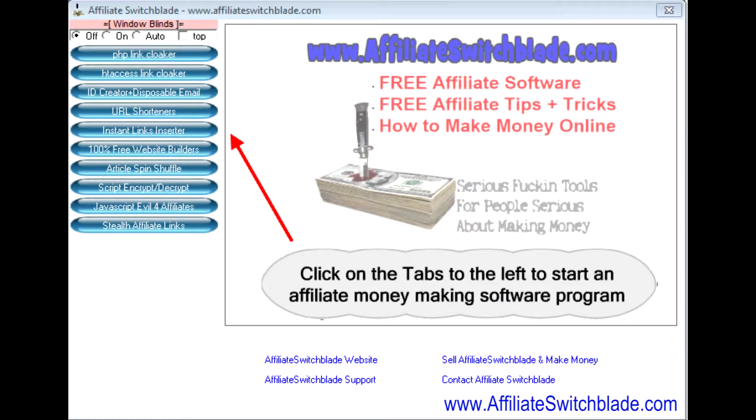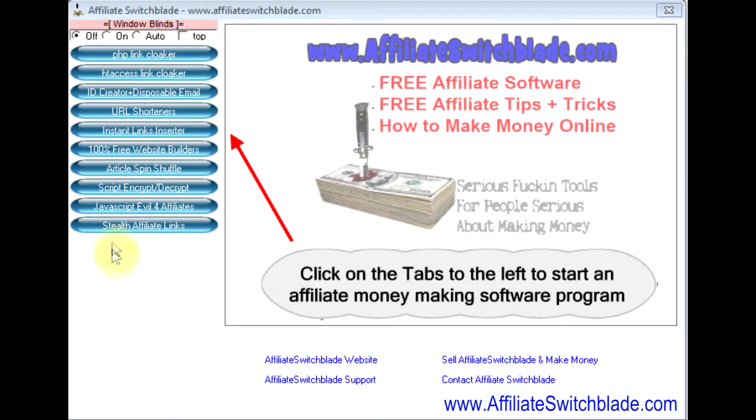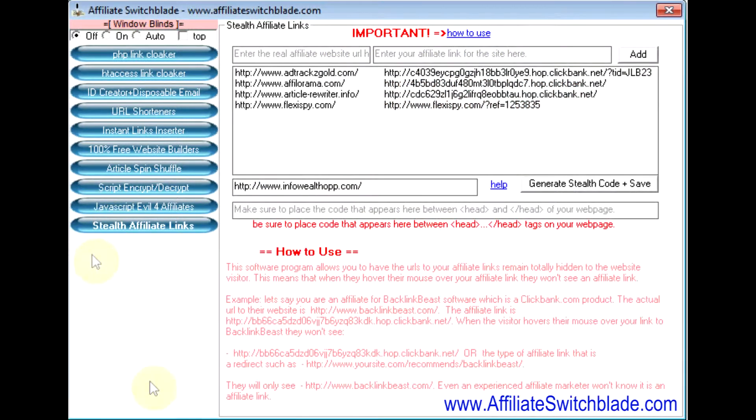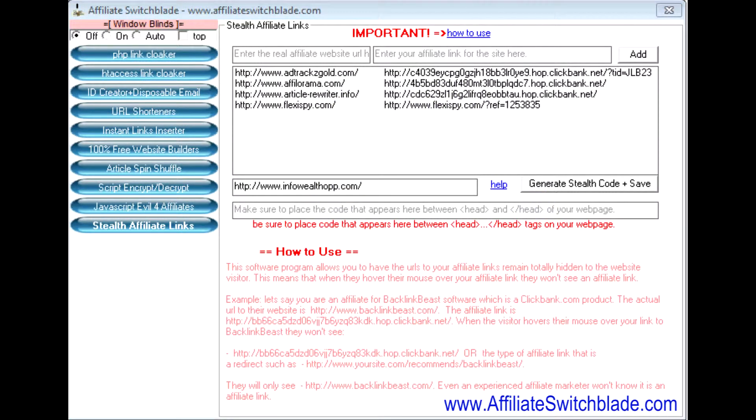This video discusses a very exciting piece of software we've added to Affiliate Switchblade called Stealth Affiliate Links. I've already got it partially set up here. What Stealth Affiliate Links does is when you create a link to a website you're an affiliate for, you no longer have to insert your affiliate link.